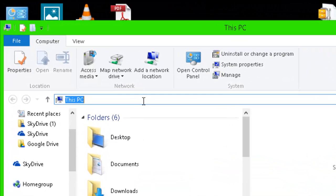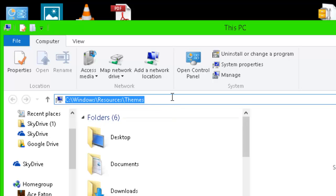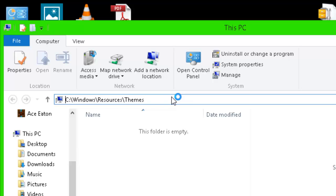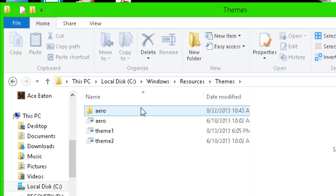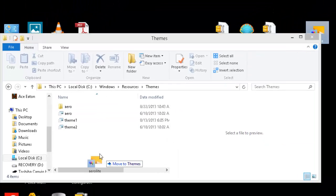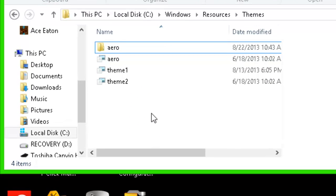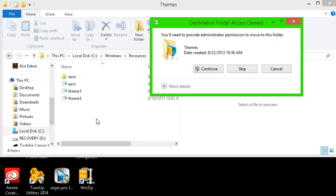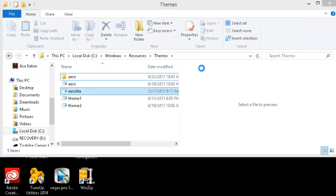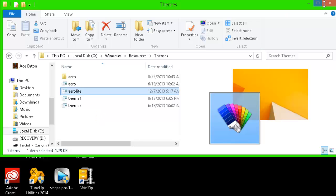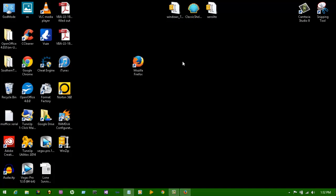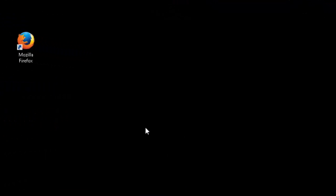So C Windows Resources Themes. So now you're in the themes directory. Let's get this right here, let's drag it and drop it right here. Press continue with administrator rights. Press continue with administrator rights. Alright, now that that's copied over here in your themes folder, just exit out of this, right click anywhere on your desktop, click personalize.